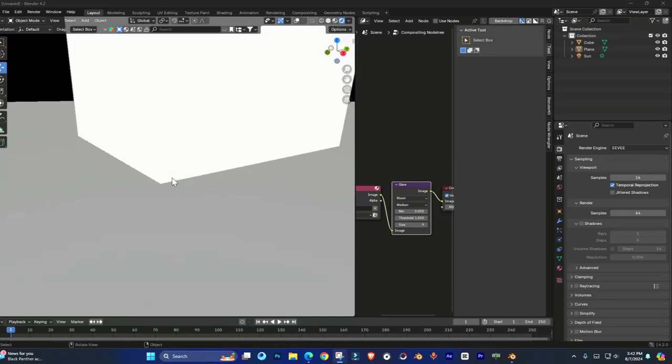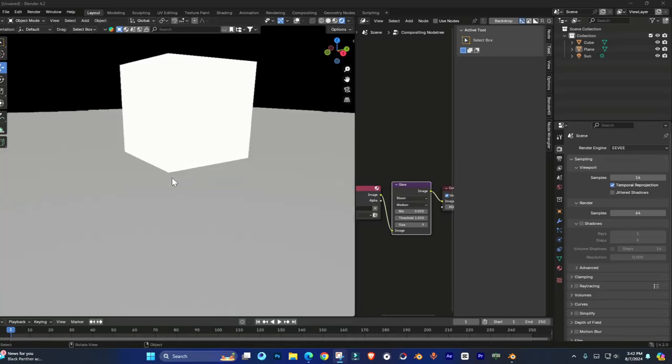Hey guys, welcome to Henry's channel. In this video I'm going to show you how you can enable reflections on Blender 4.2.